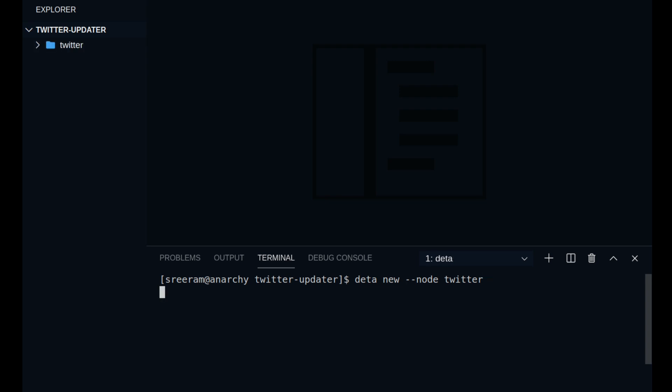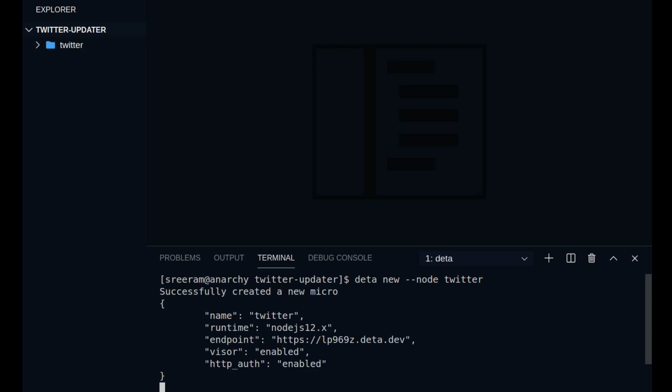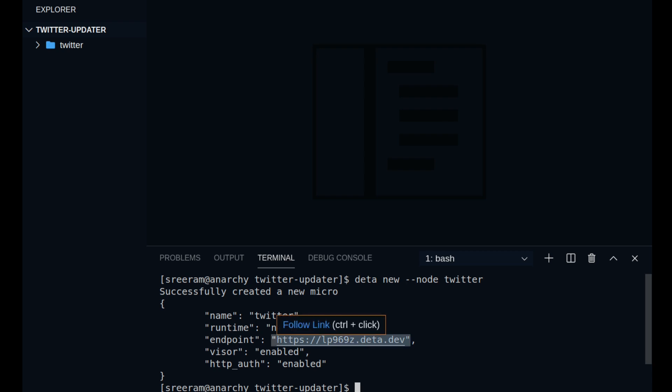So as you run this command, you can see that a new folder named Twitter is being created inside your directory and you will get some information. This is the web address that you can go to to access your project once deployed.